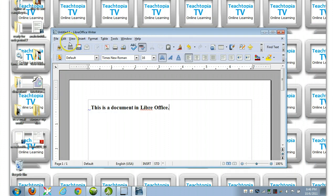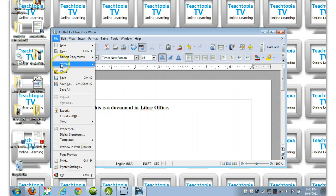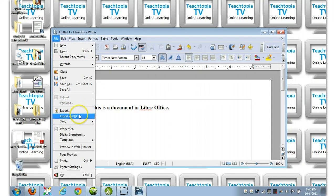Okay, so we're clicking, maybe there is a File, Export as PDF. So you're either clicking on File, Export as PDF, or the Export Directly as PDF icon here.